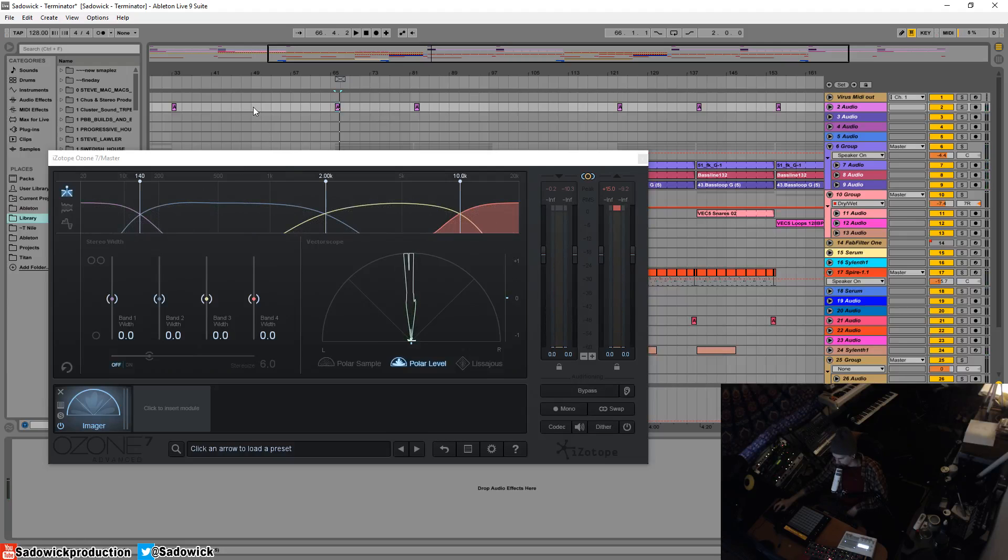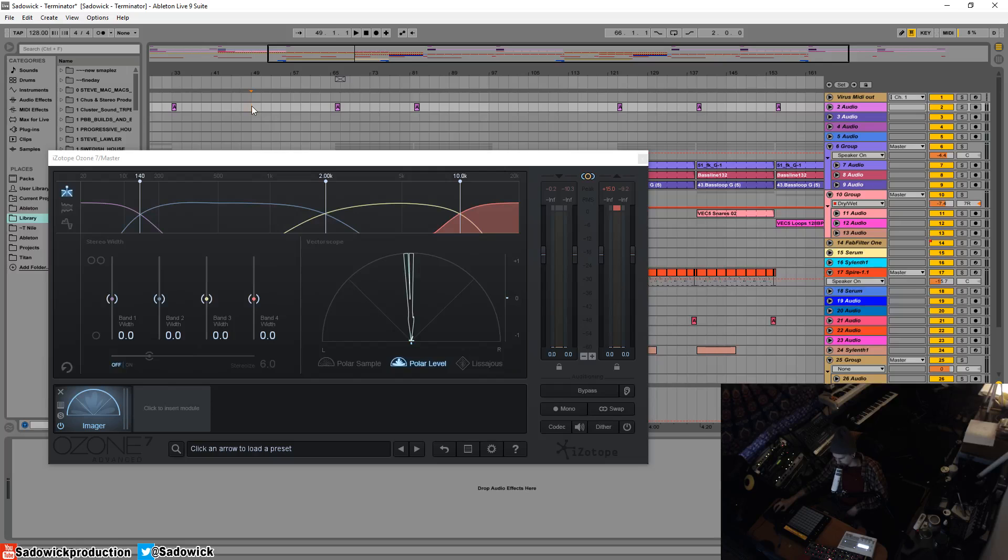One thing I want to point out is traditionally in the contemporary EDM field, the breakdown is usually very wide. So I'll give you an example here. This is the breakdown.